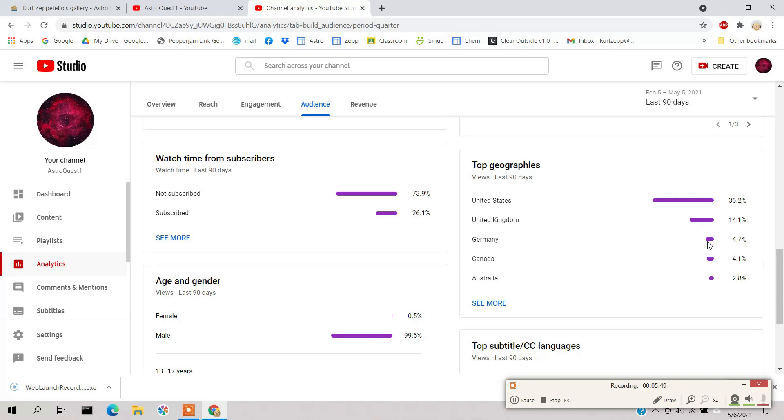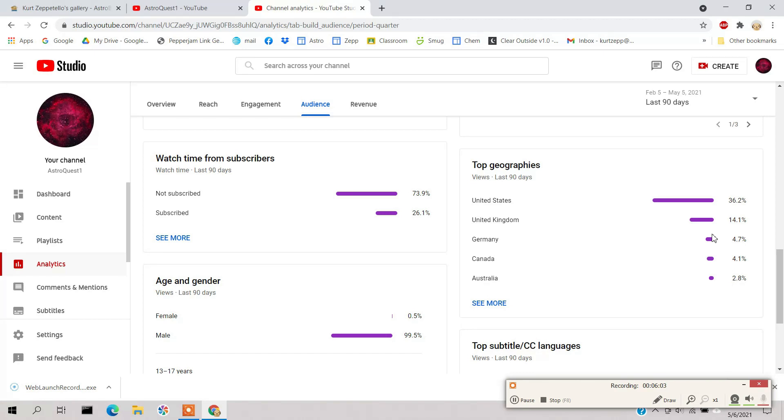But what I thought was very anomalous or interesting was Germany. As far as I know, I thought they speak German in Germany, but apparently Germany has a big astrophotography branch.